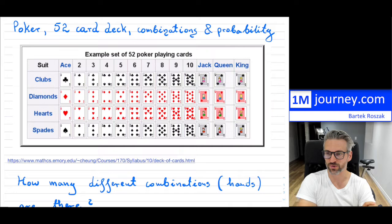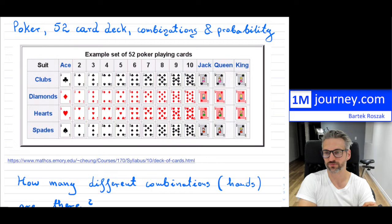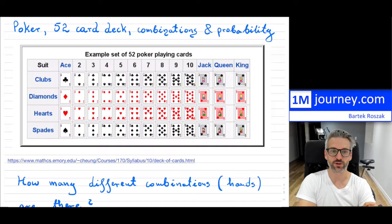So here are your 52 poker playing cards. If you haven't seen it, you have four suits: clubs, diamonds, hearts, and spades. And then you have 13 different kinds, from an ace, two, three, four, five, and so on, up to a jack, queen, and king, and there are four of each. So if you do 13 times four, you get your 52 cards.